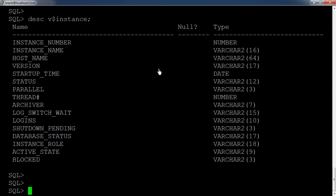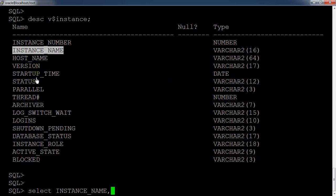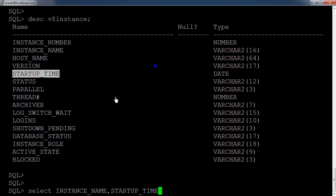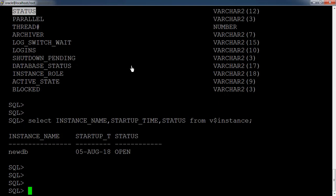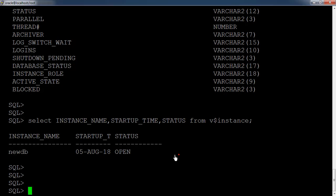There is another view, V$INSTANCE, which refers to the instance. From there you can run: `select instance_name, startup_time, status from v$instance`. This shows the instance name, when the database was started, and its current status. We started the database today — the date is the 5th of August — and the current status is open.